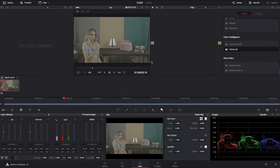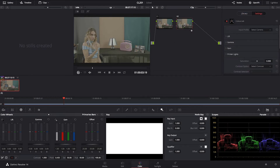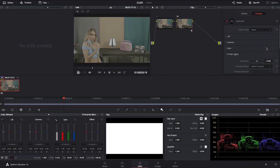Now we're going to open a serial node and a second serial node, and we're going to drop ColorLab onto the second serial node. Then I'm going to go and select Alexa.